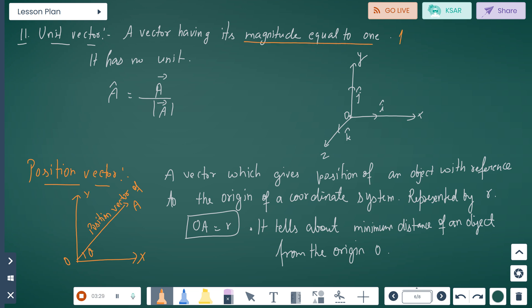Unit vector: a vector having its magnitude equal to one. It is represented by a hat symbol and has no unit. So a unit vector equals A divided by the magnitude of A. Direction is given from the xyz directions where i, j, and k are the unit vectors.